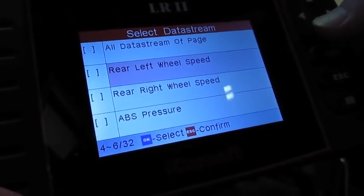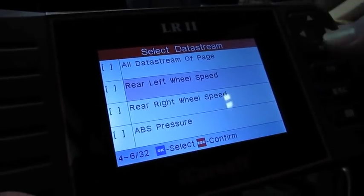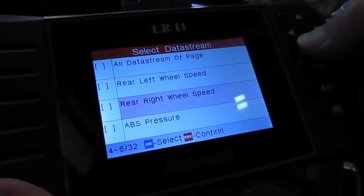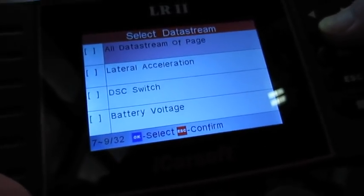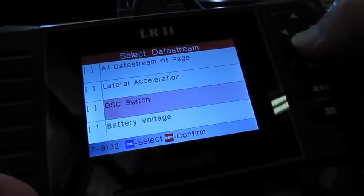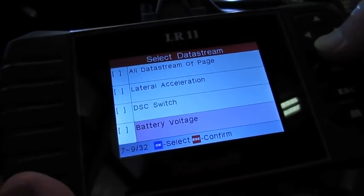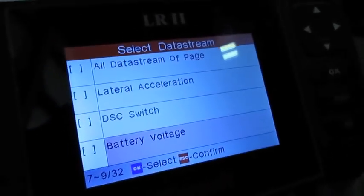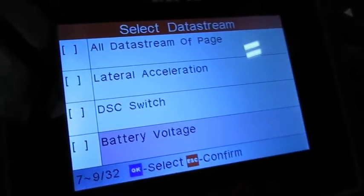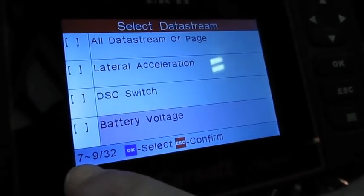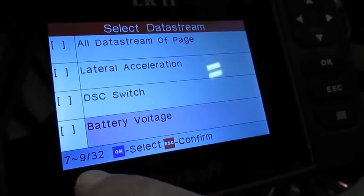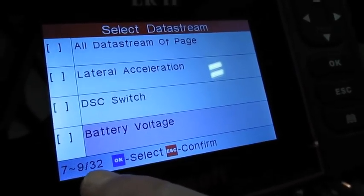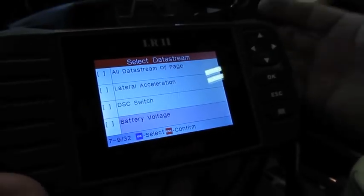Move on and get some other data, you can just continue on and scroll. This will now give you the rears and your ABS pressure, lateral acceleration. There is a ton of information in here. You'll see in the bottom left-hand corner, like on this case, you have number seven through nine of 32 functions you can view on that particular module.